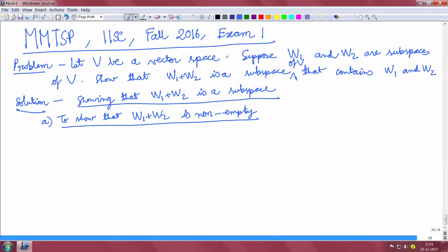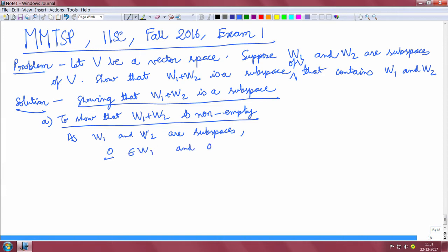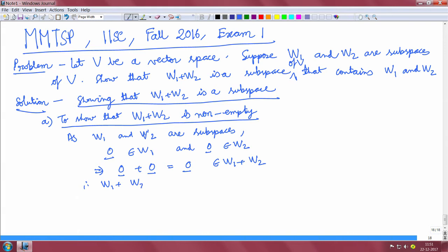As W1 and W2 are subspaces, the zero vector belongs to W1 and the zero vector belongs to W2 as well. Therefore, zero plus zero, which is the zero vector, belongs to W1 plus W2. So we have proved that W1 plus W2 is nonempty.